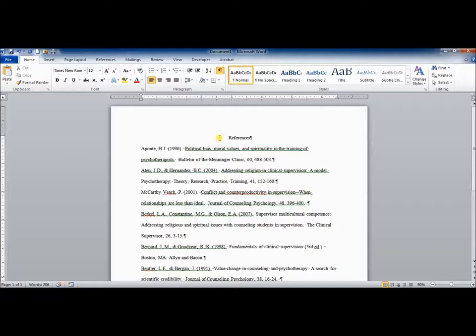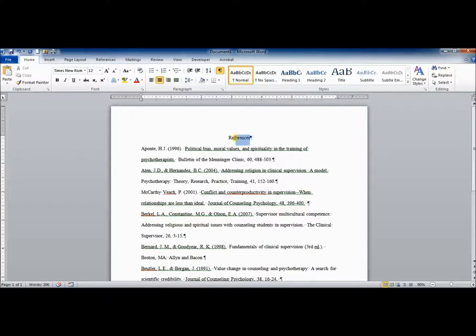References is a center heading. It should be double-spaced but should not be bolded. This is the exception to the center heading rule. The references title here is not bolded.